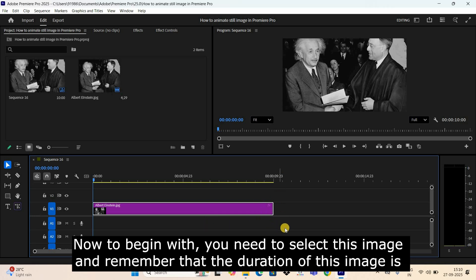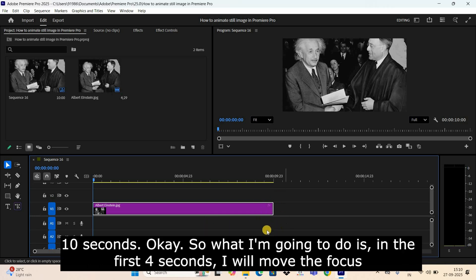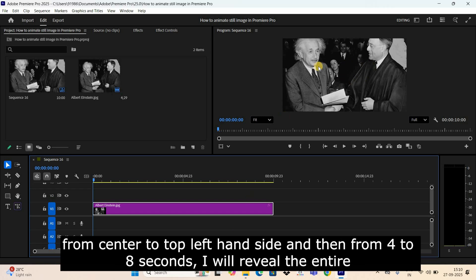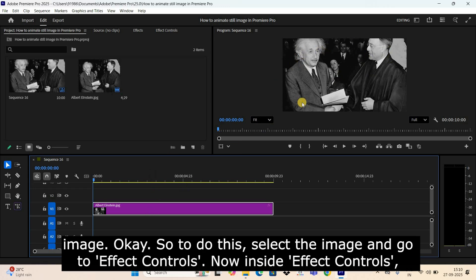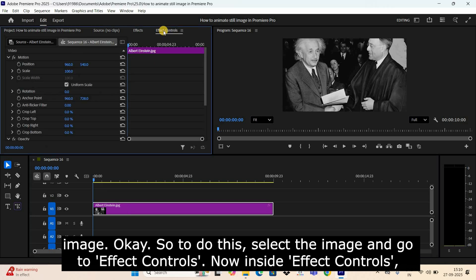Okay, so what I'm going to do is in the first four seconds I will move the focus from center to top left-hand side, and then from four to eight seconds I will reveal the entire image. So to do this, select the image and go to Effect Controls. Now inside Effect Controls, you are going to find these two options: Position and Scale.